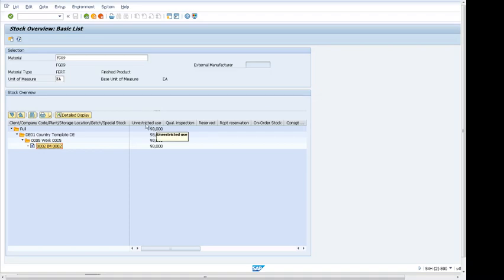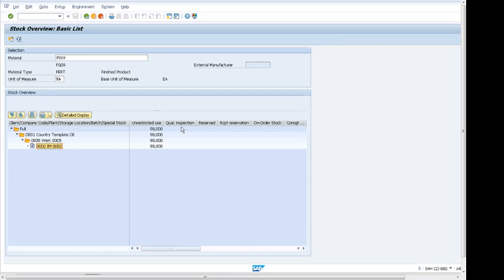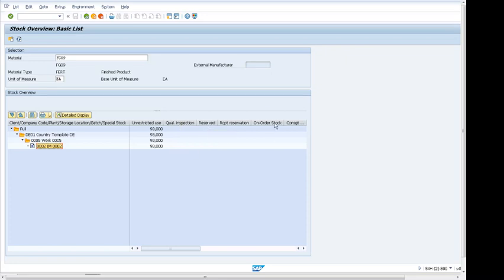There are different areas when the stock is allocated to different areas. For example, if it is stock in quality inspection, it will show us the quantity here. If it is reserved, if it is on order stock, or if it is on consignment, it will show there.